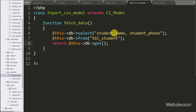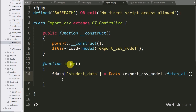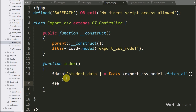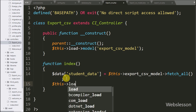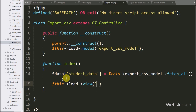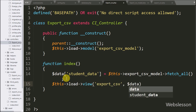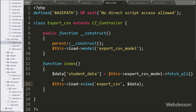Now we go back to the export CSV controller index method, and here we write dollar this load view method with the export CSV view file name and the dollar data variable. This loads the export CSV view file as HTML output on the web page, and student data will be fetched from the dollar data variable.